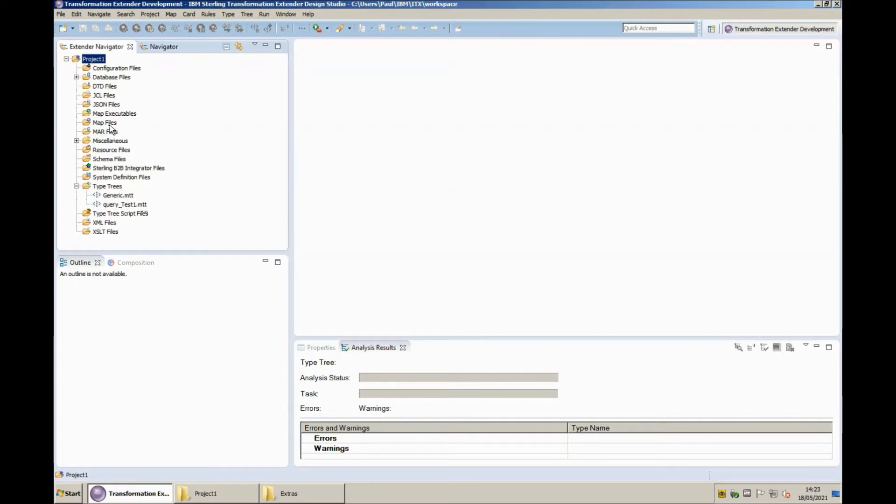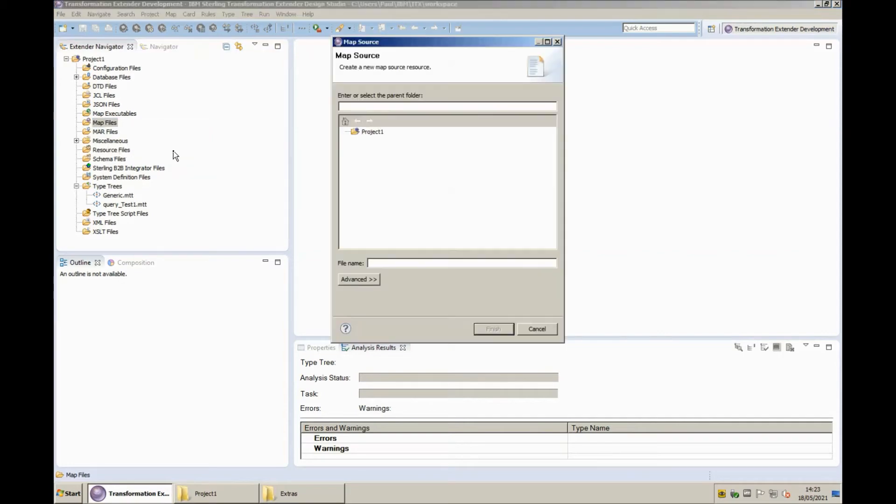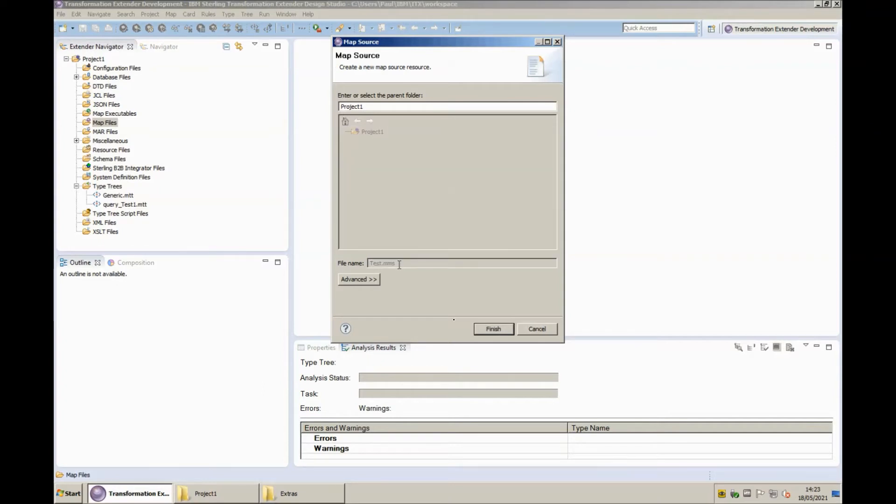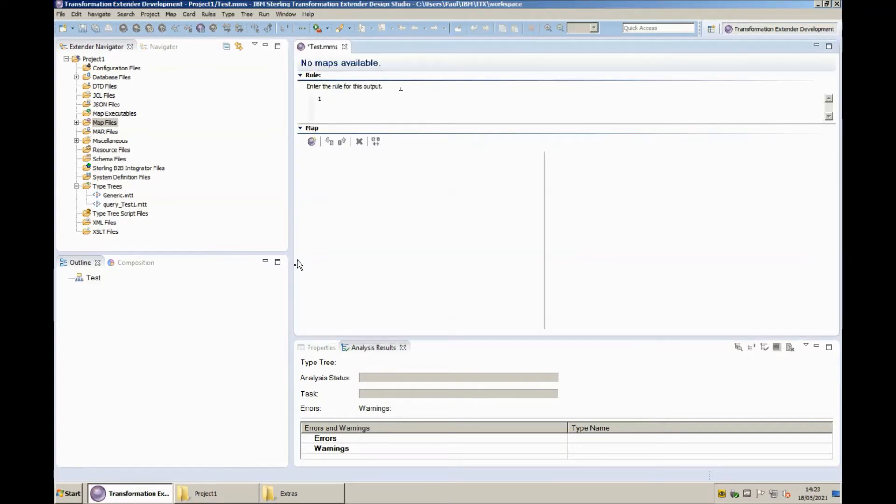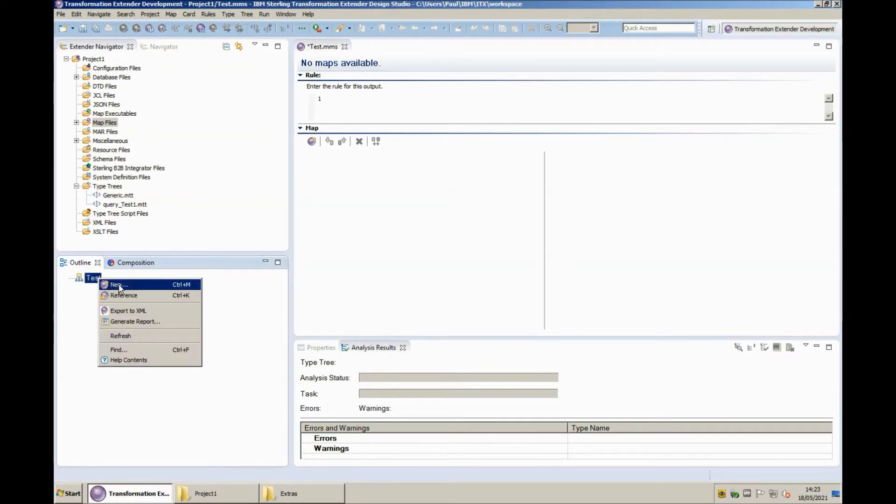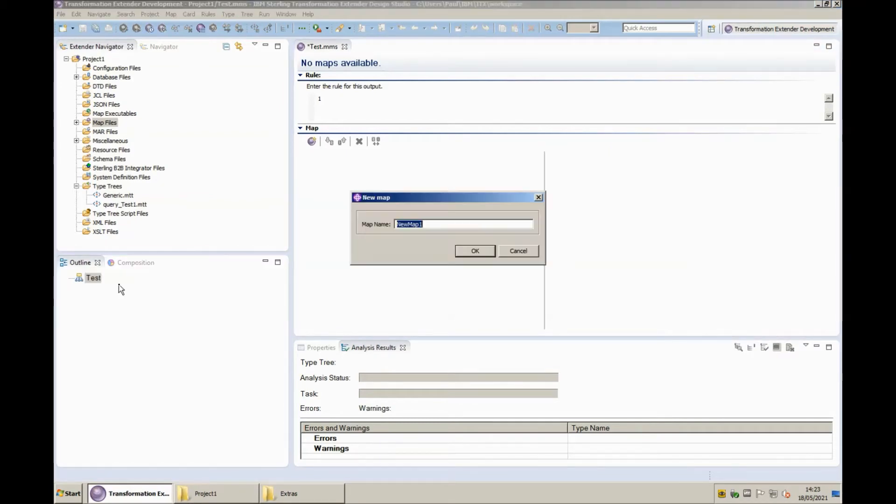OK, let's move on to creating the map. So right click new map source. I'm going to put this in project one and call it test dot mms. And the map source is open. Within that map source I'm going to create a new map, test one.